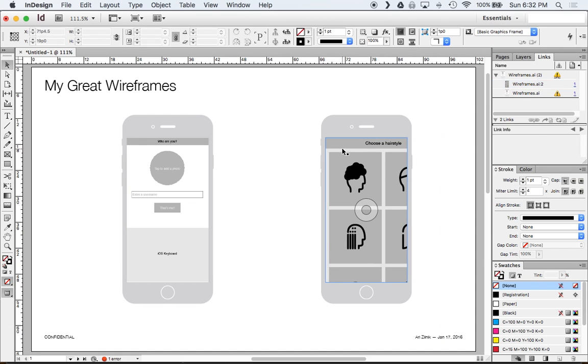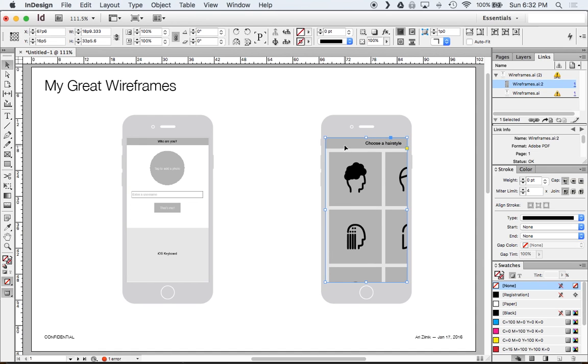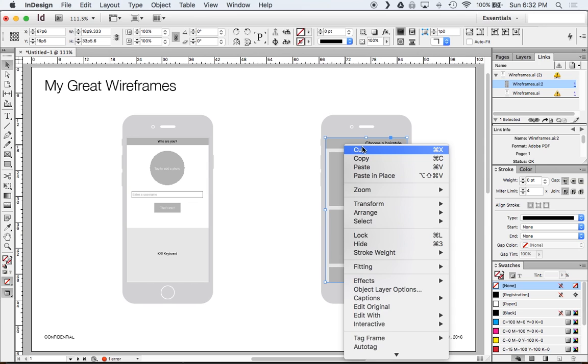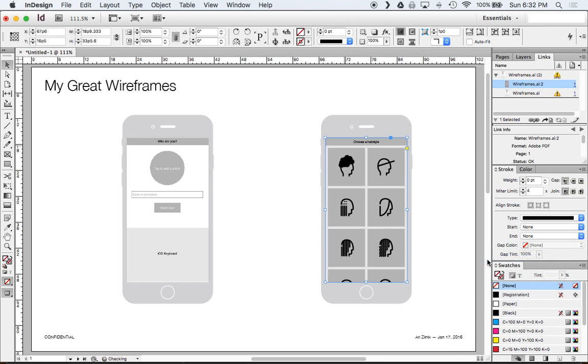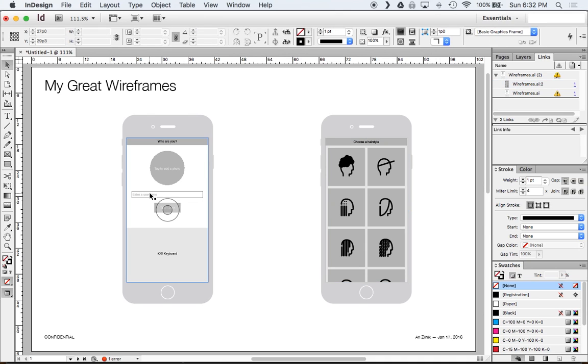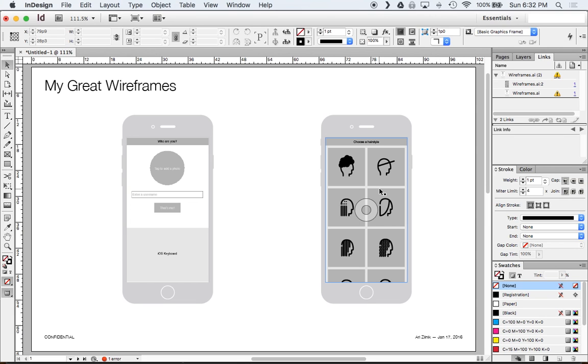Another probably easier way to do it and make sure that your aspect ratio is correct is you can just right click go to fitting and then you can say fit content proportionally. Here's our one illustrator document being fit into one InDesign document. But why does this matter? Like why is this important? Well there's a couple of reasons.